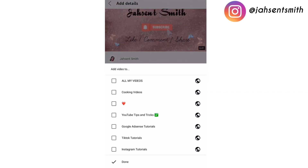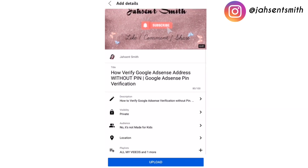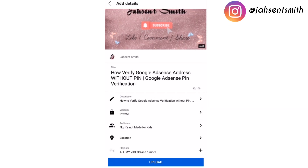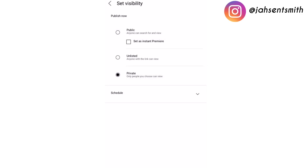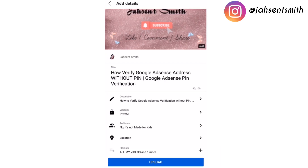Now that I'm finished, I'm going to add this video to my playlist — I'm going to add it to the Google AdSense Tutorial playlist and 'All My Videos'. I'm going to click upload. I'm not going to publish to public just yet — I'm going to add some other stuff first, but if you already have all the information you want, you can go ahead and publish your video right now.